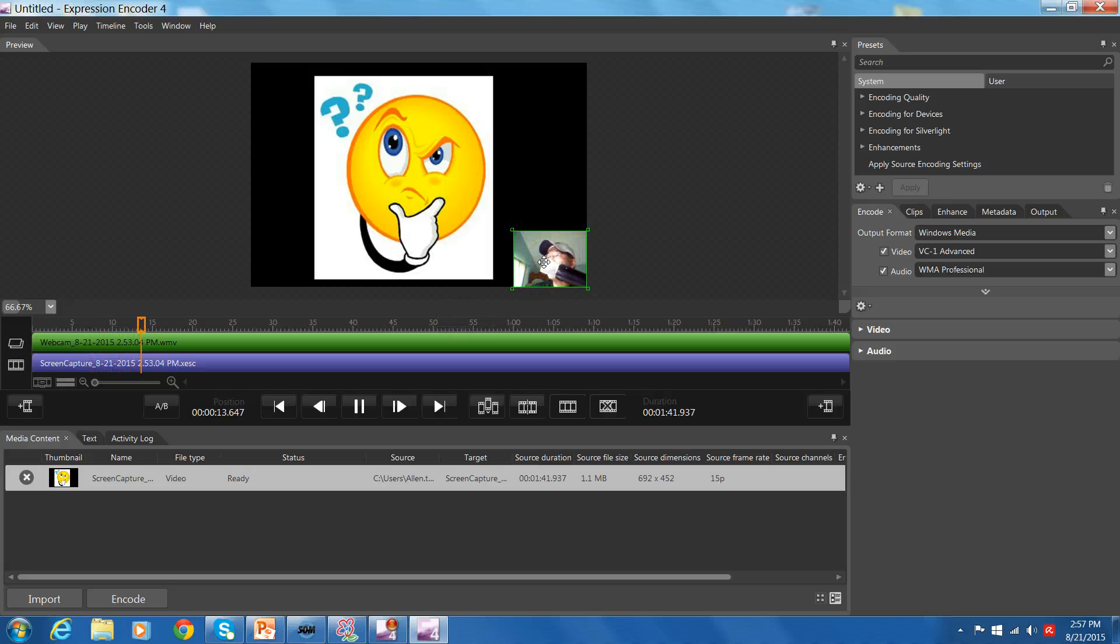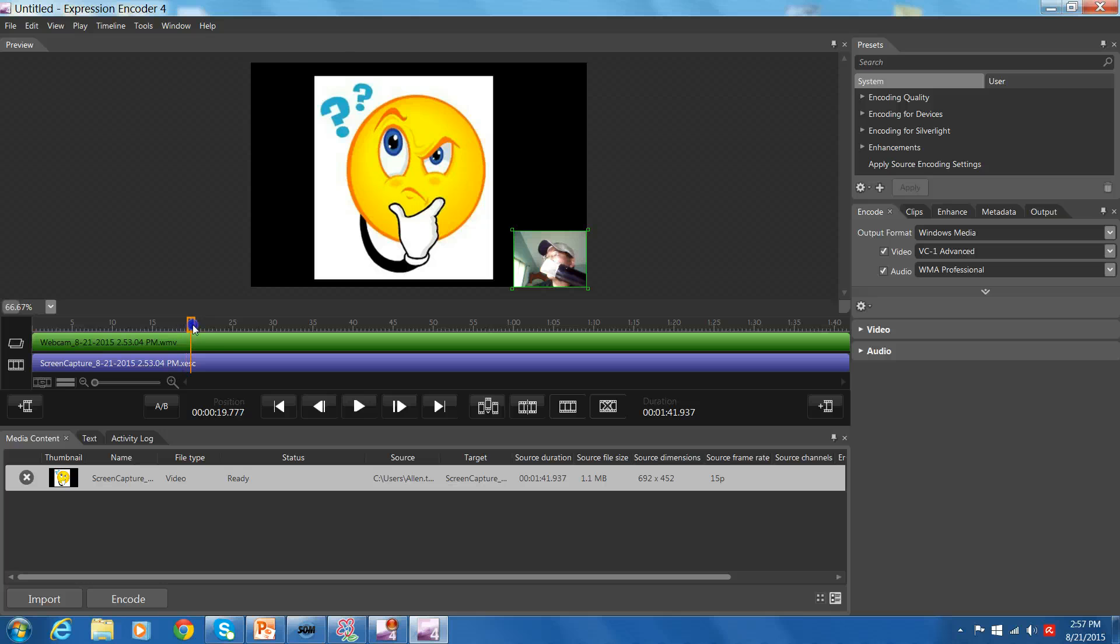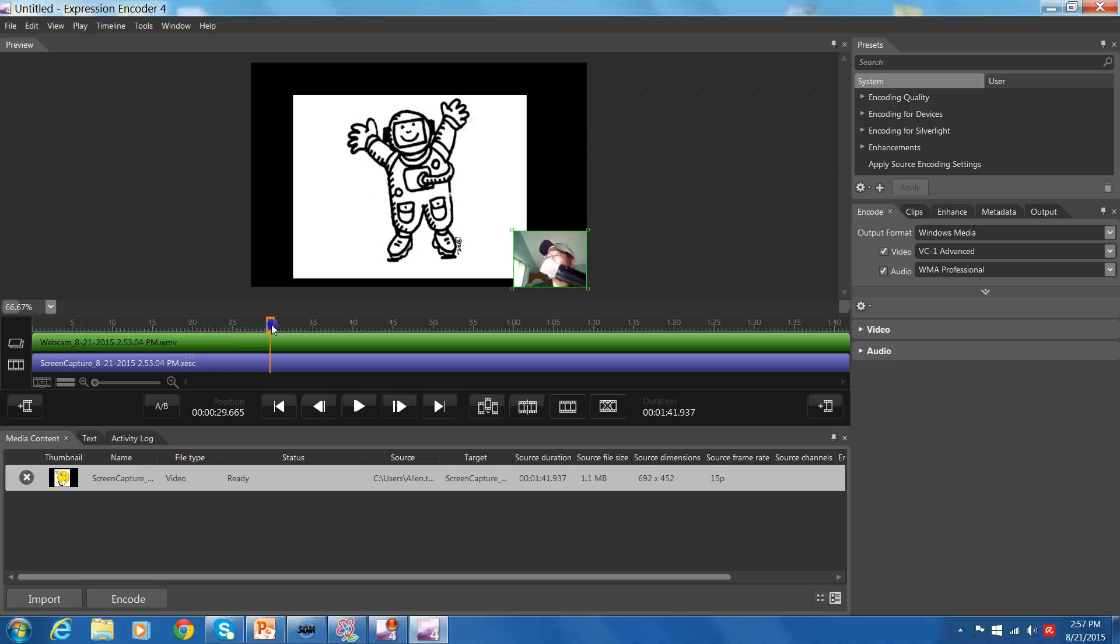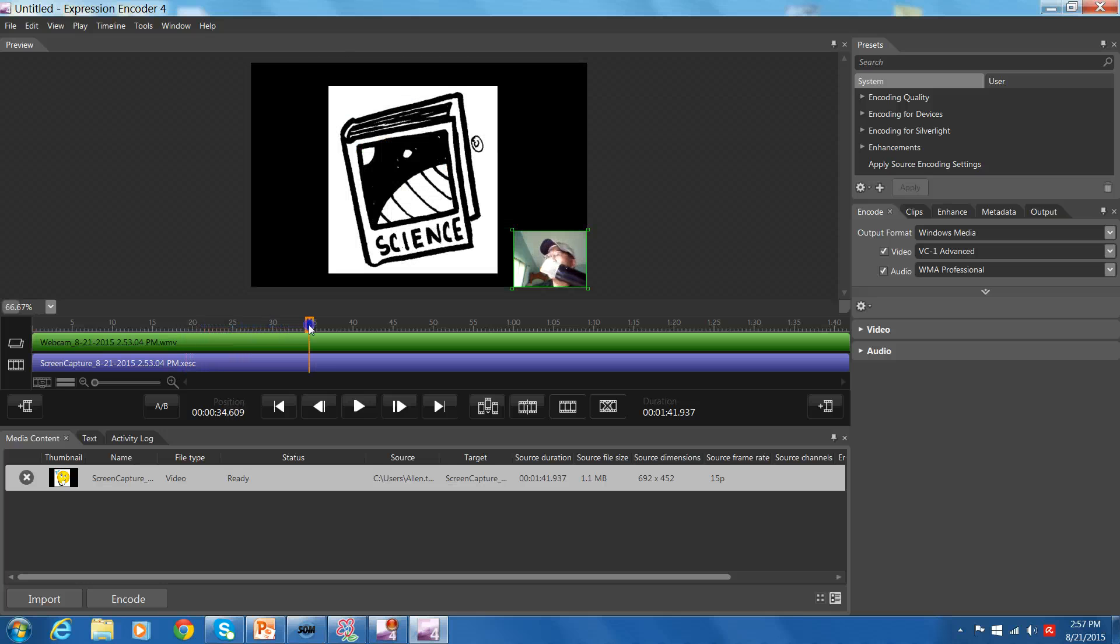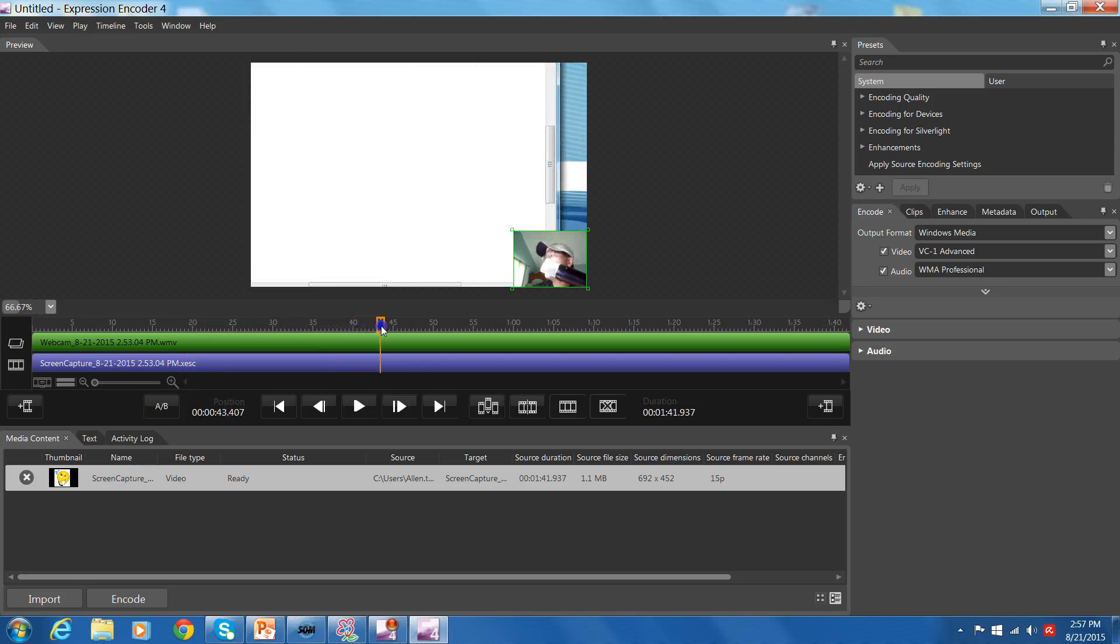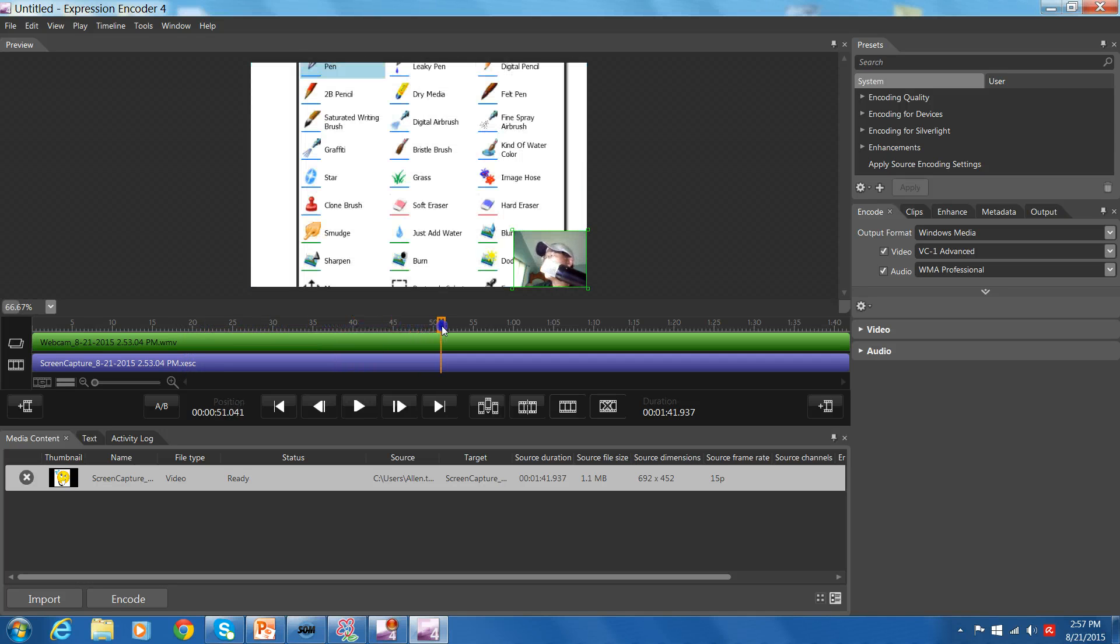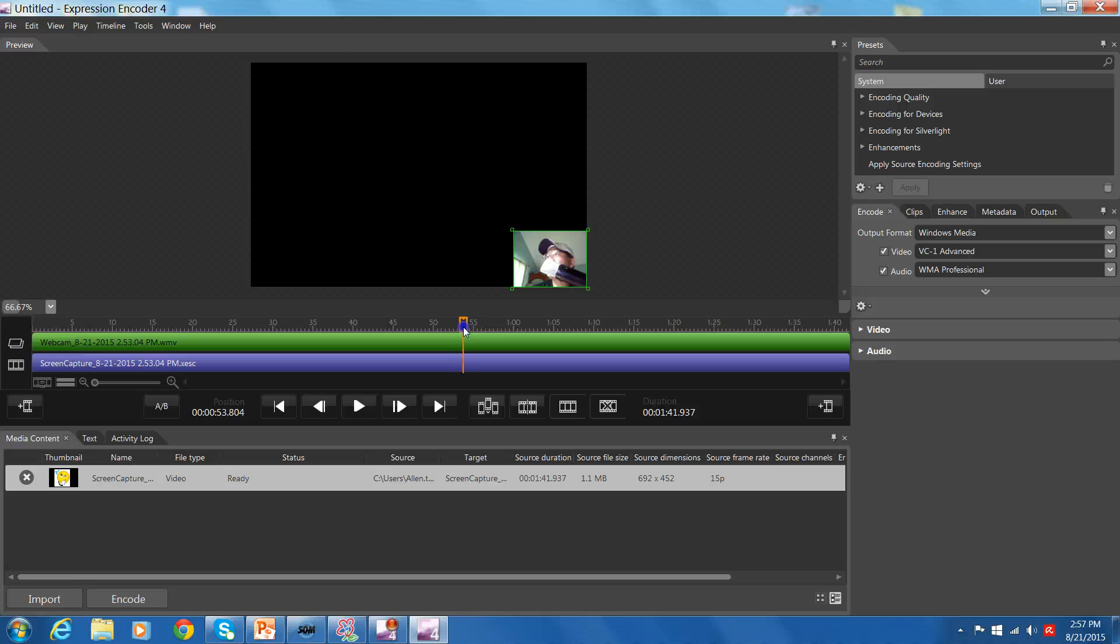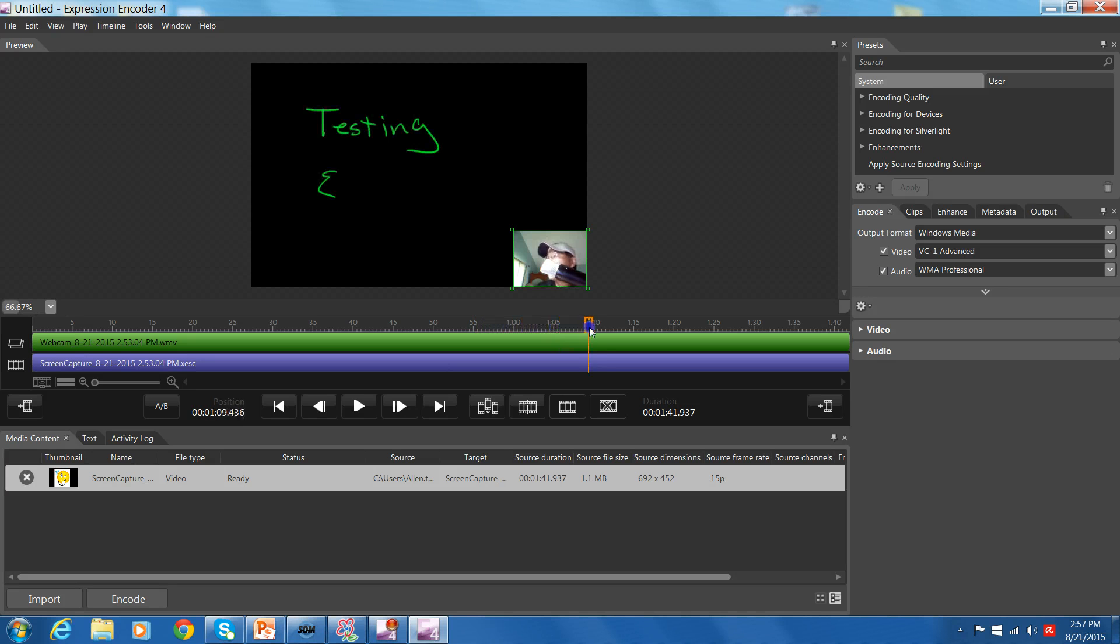Let me drag this and you can kind of fast forward and see what's going on. Here I am talking about the possible use of PowerPoint. Here I am talking about the possible use of a drawing tool. Testing Encoder 4.